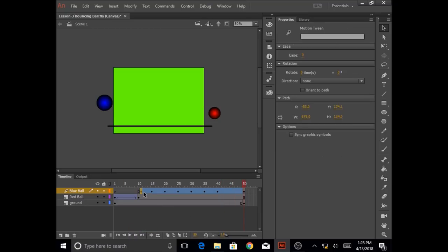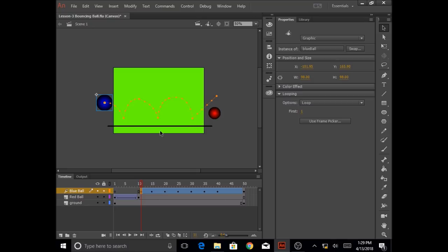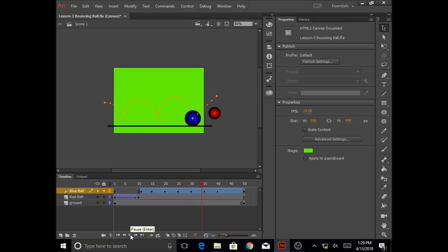The last thing I want to show you is how to edit the path to make it smoother and more curved. Right now the lines are in straight angles, and I'm going to make smooth curves. I'm going to go to my toolbar, click on the selection tool — which I've already taught you before — and put my mouse over the line so that I see a curved line below the arrow. I can then move this to make the line smoother. I'll do this for each line segment, making them all smoother. Then I'll click play and you'll see the ball is following that curved path.